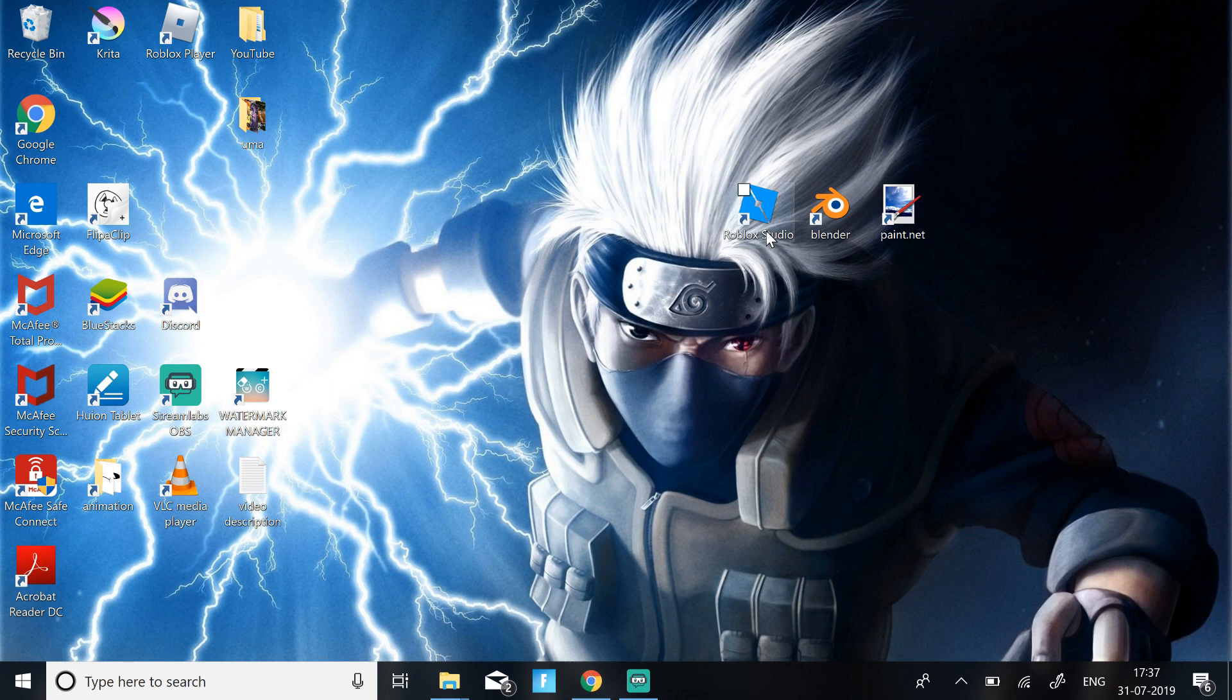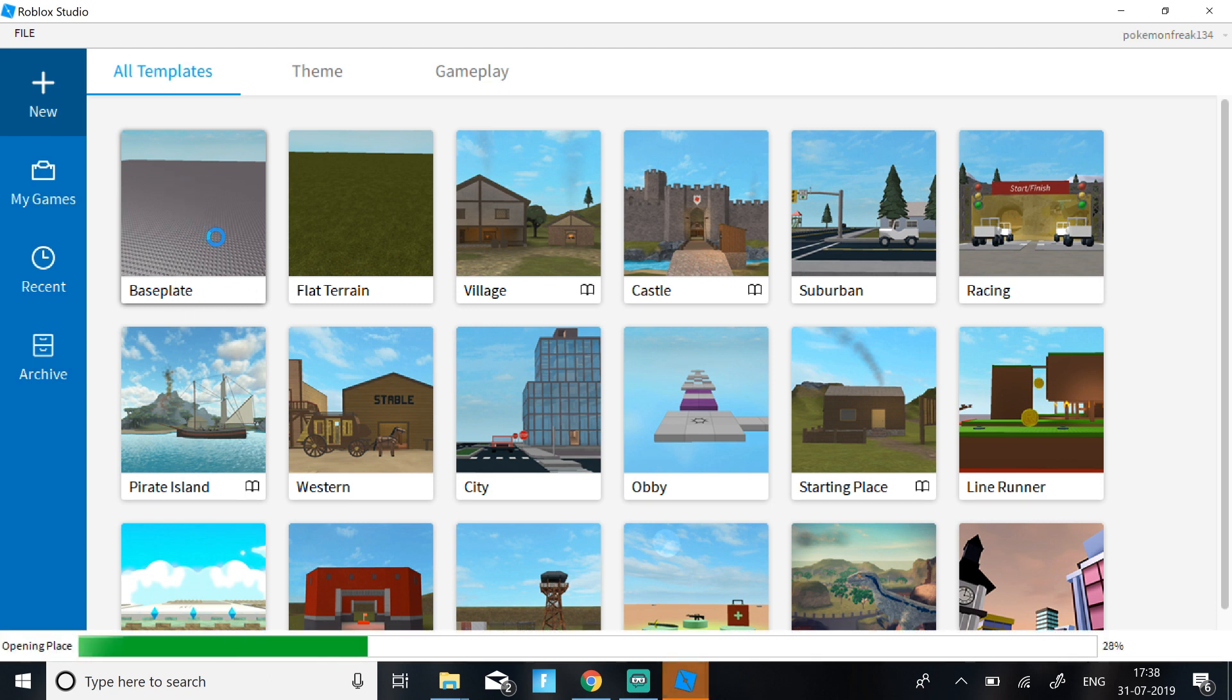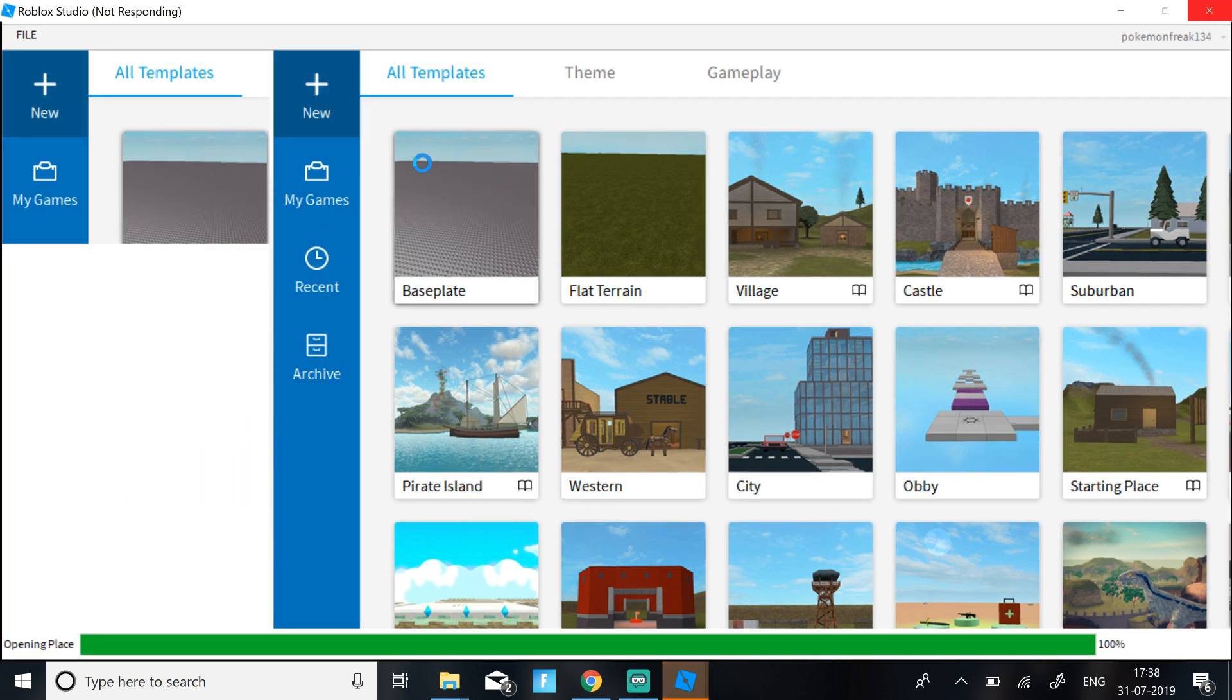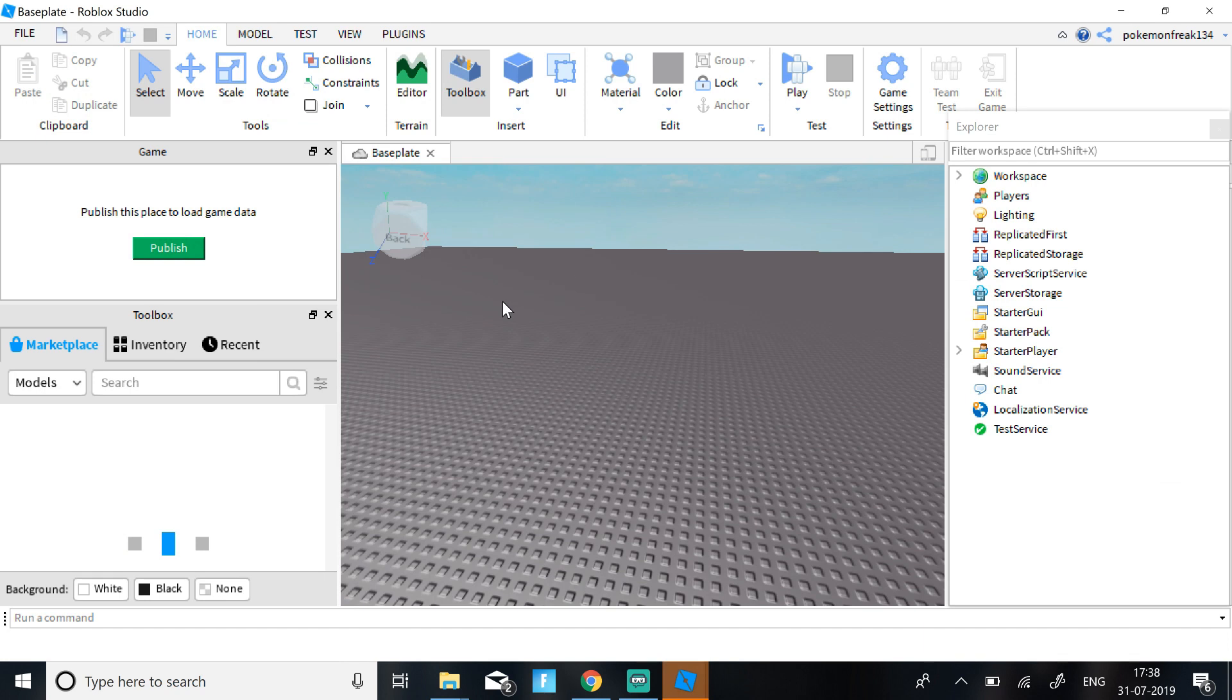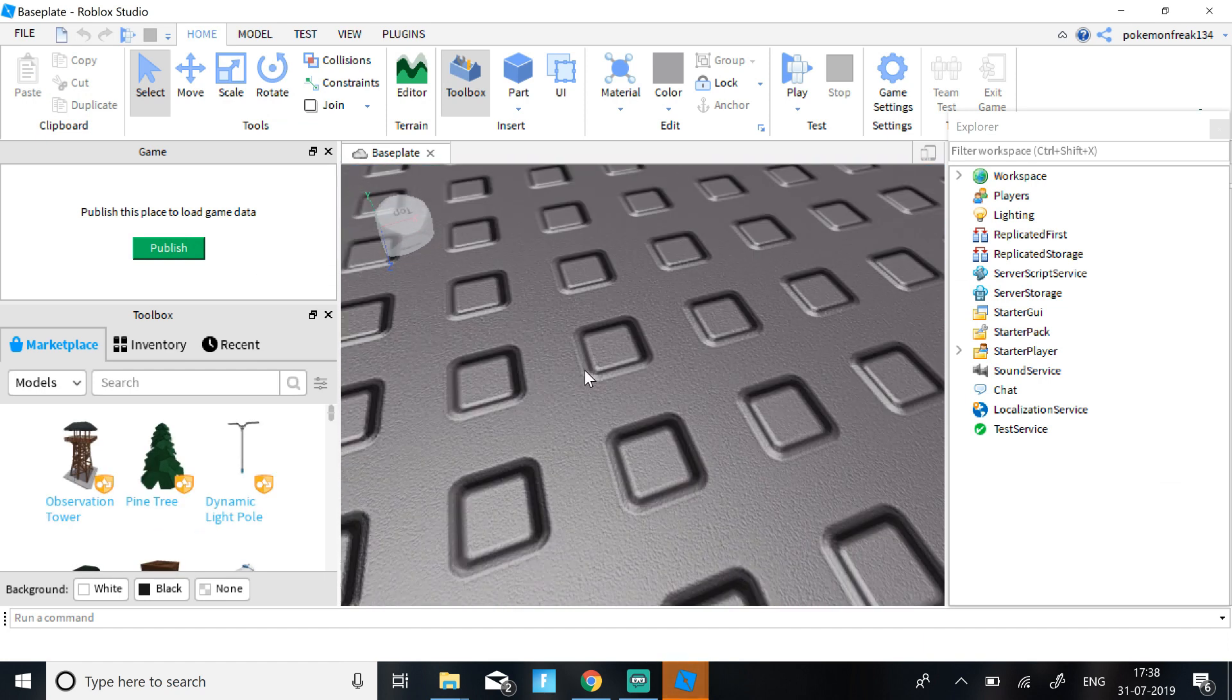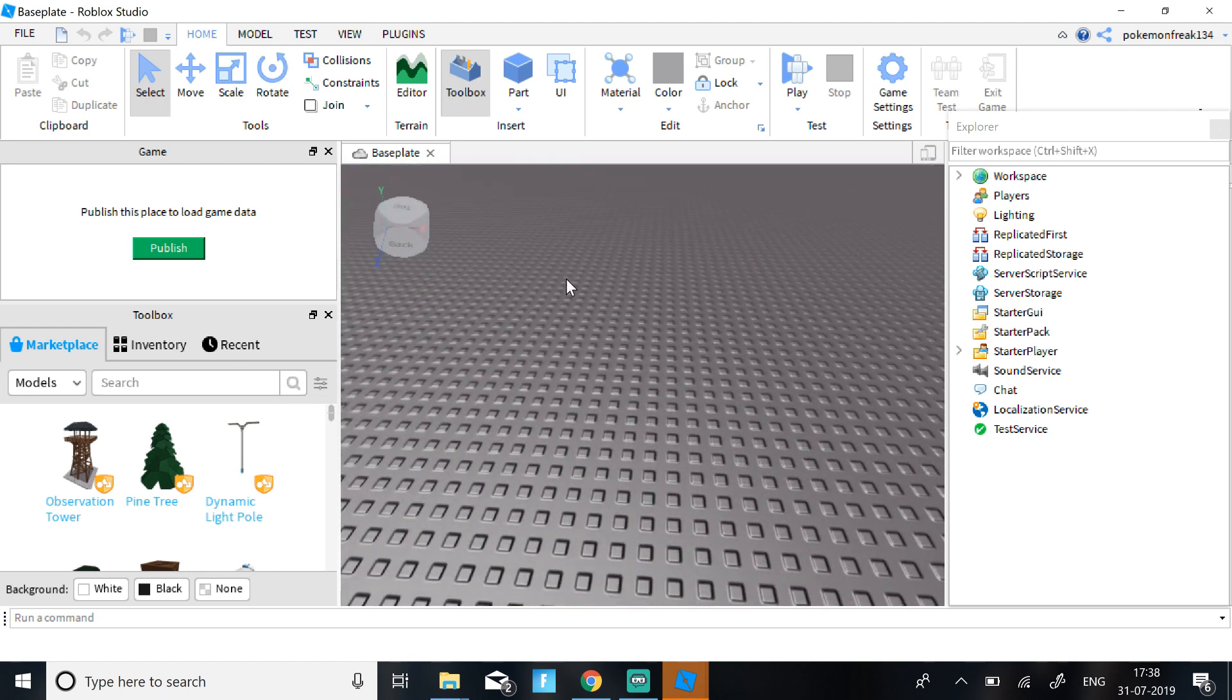So first of all, just go to Roblox Studio and open it up. Once you're on Baseplate, it should look a little bit like this. It's just a blank Baseplate, nothing too special. Now once you have the Baseplate, you need to go to Plugins.